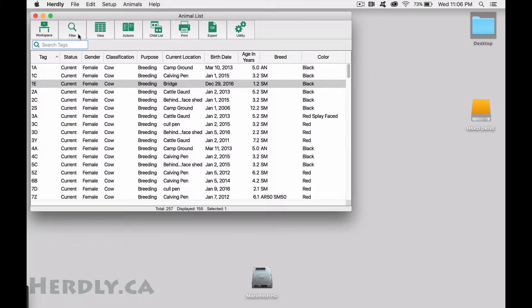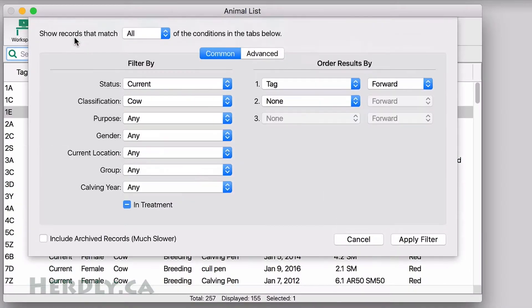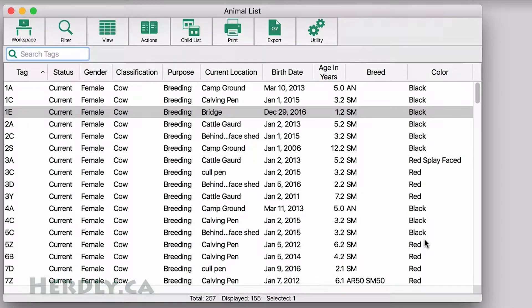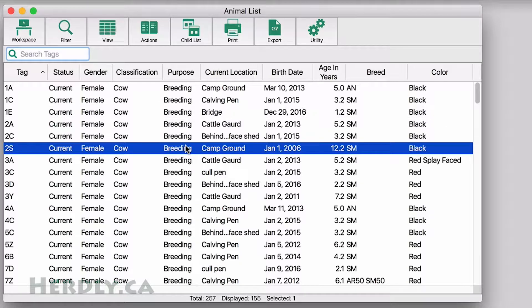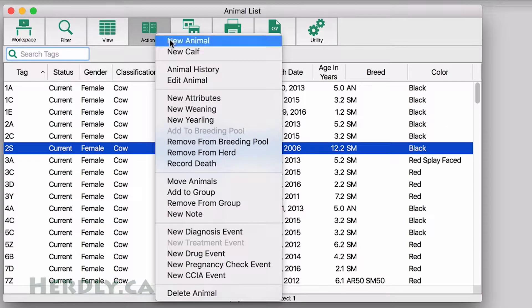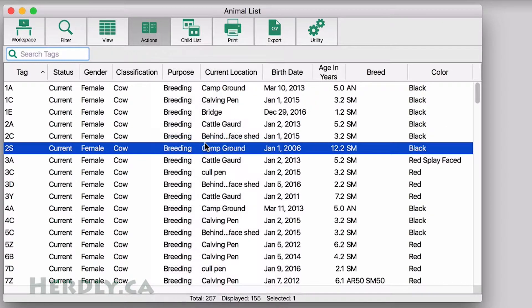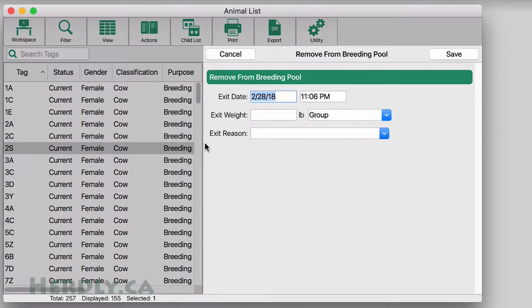On a computer, first select the animals you are removing from the breeding pool in the list. This is often easiest when you use a filter first. Once all the animals you want are selected, go up to the actions, remove from breeding pool. Enter all the information you want and then hit save.